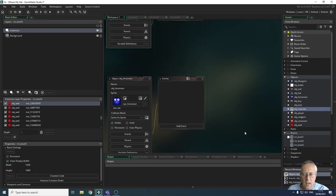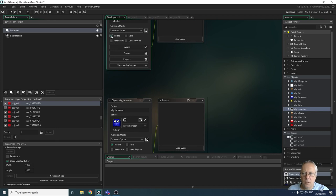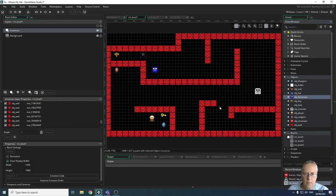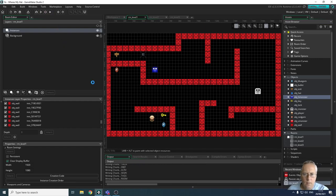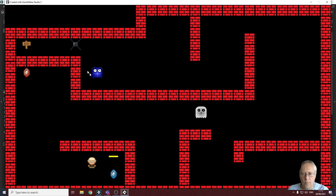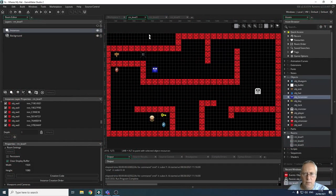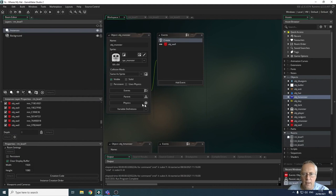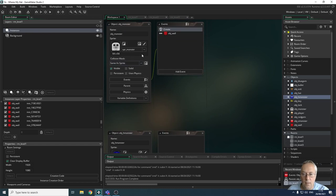So if I was to put one of these in my game, nothing would happen. I'll just show that is the case — if I go into level one and drag in the H monster, that should move horizontally. When I run the game, you can see there's nothing happening with this H monster at all, whereas the original monster is moving. So what we're going to do is something called inheritance — we're going to give it inheritance. These two monsters, the H monster and the V monster, are going to inherit the code from the main monster.